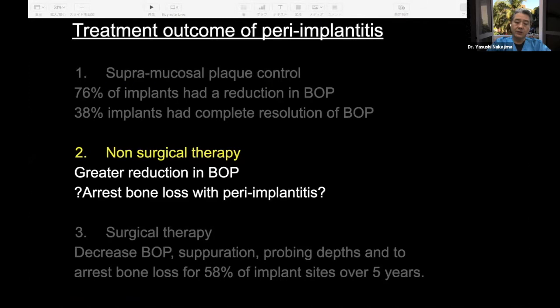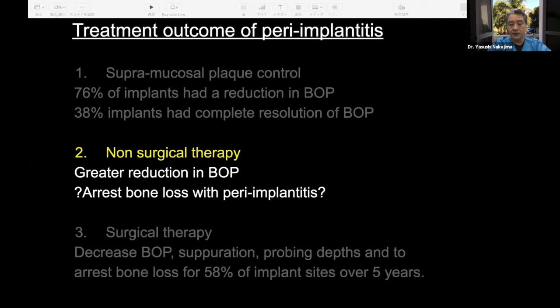To conclude on non-surgical therapy: yes, we can achieve a greater reduction in BOP. But the question is whether it is possible to arrest bone loss with non-surgical therapy. It is very difficult to stop bone loss by non-surgical therapy alone. However, it is very useful for elderly patients, patients who don't like surgery, or as a step before surgery.